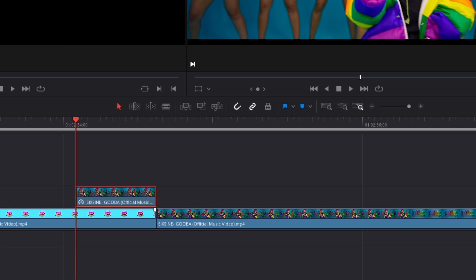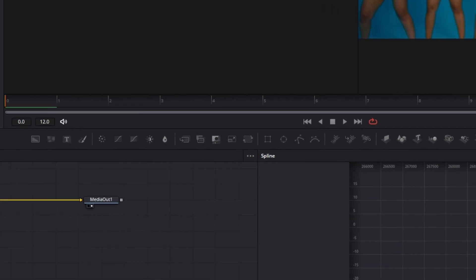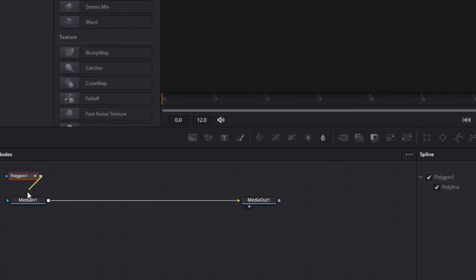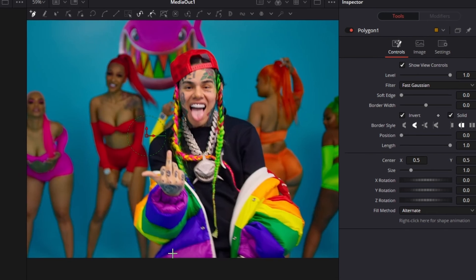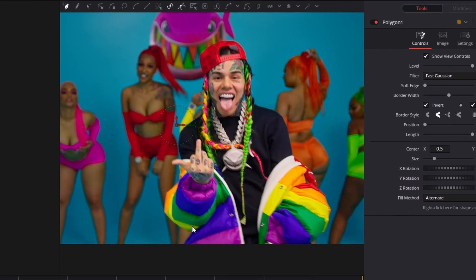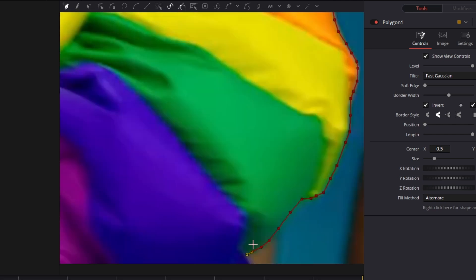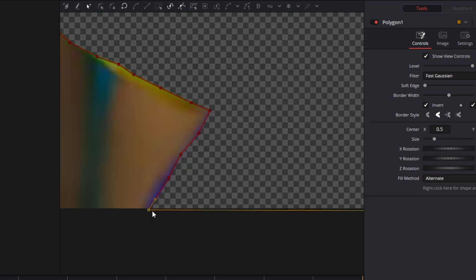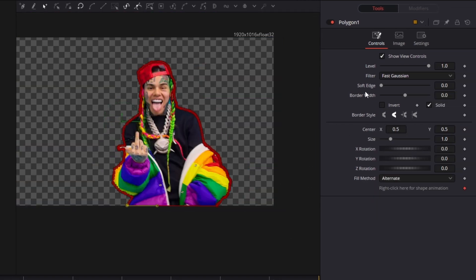Now you have to select your upper clip and go into Fusion. Drag and drop a polygon mask into the node field and connect this polygon mask with your media in node. Now go to your polygon mask and click once on the invert box. Your task is to mask out your character — in my case it's 6-9. Then increase the soft edge a little bit; 0.0063 should work for you.